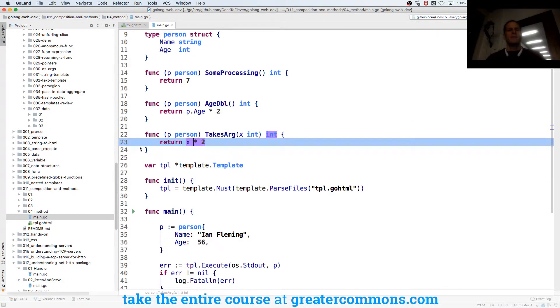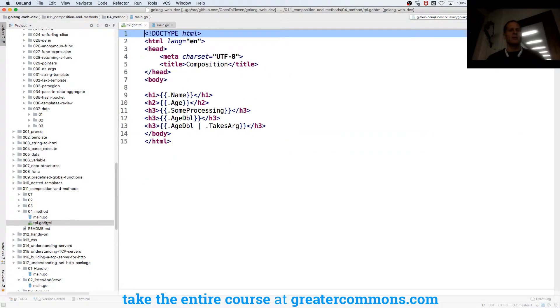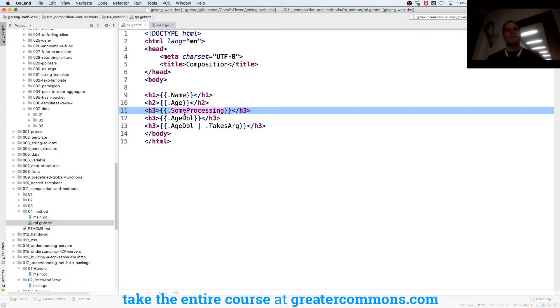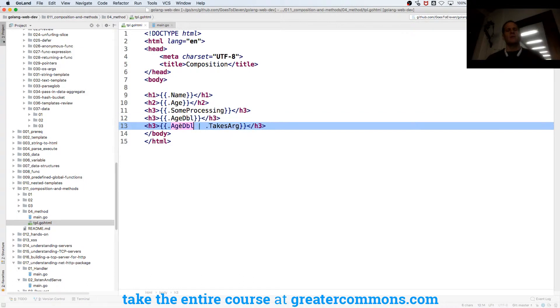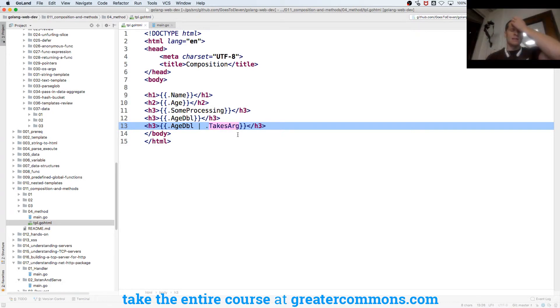In our template we have some processing, age double, and takes arg. Some processing is calling that function, here's age double where we're doubling the age of the person, and then here we're taking that value and piping it in, passing that value into this function.